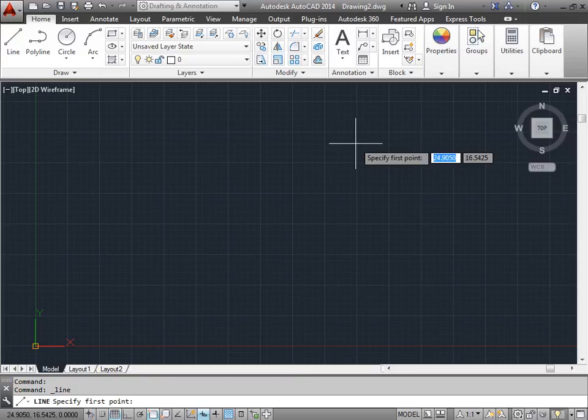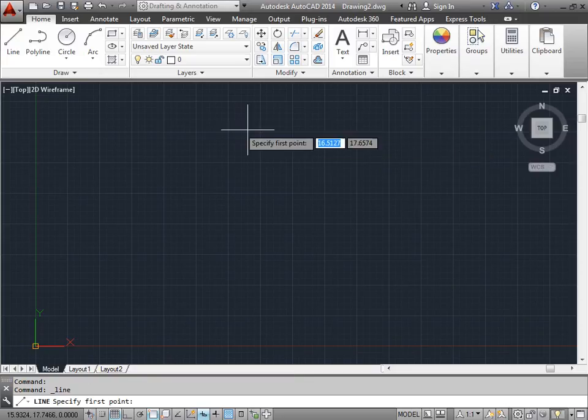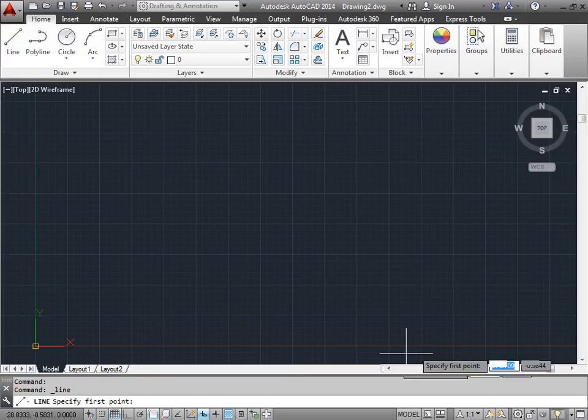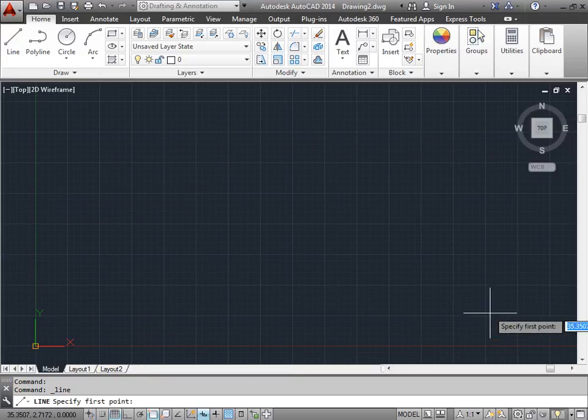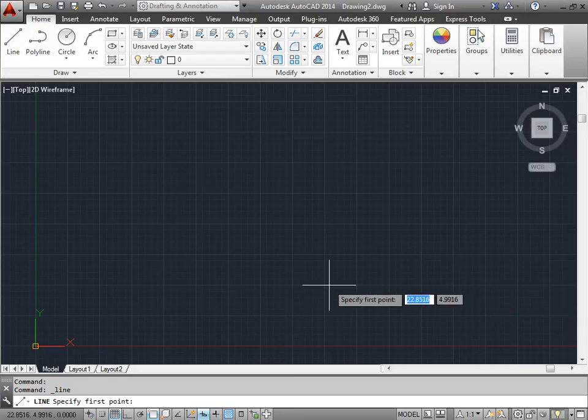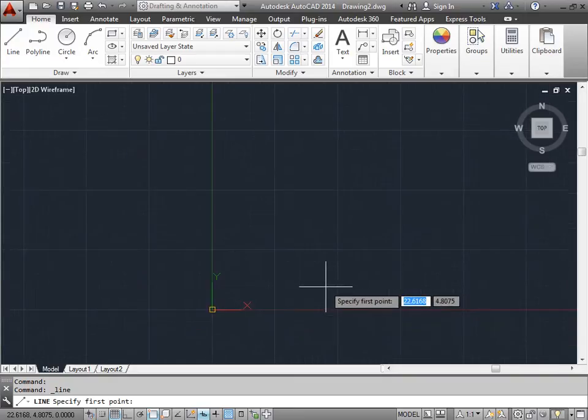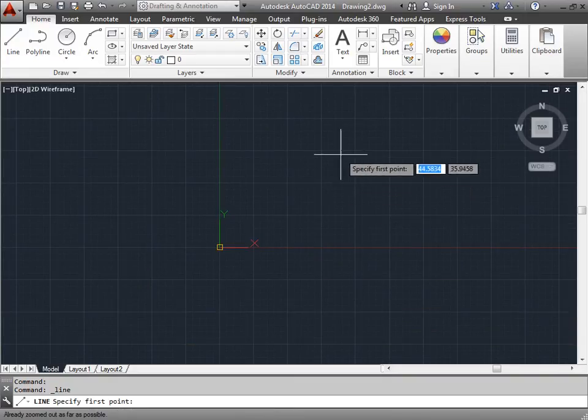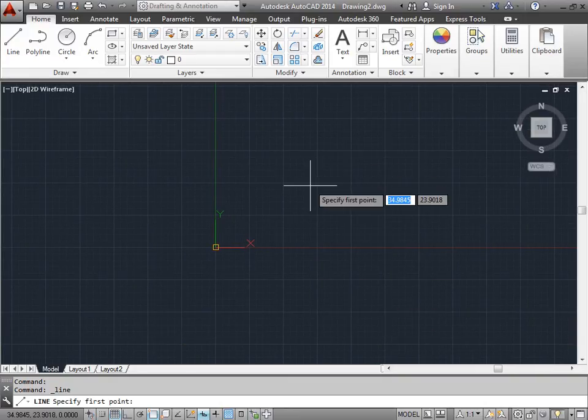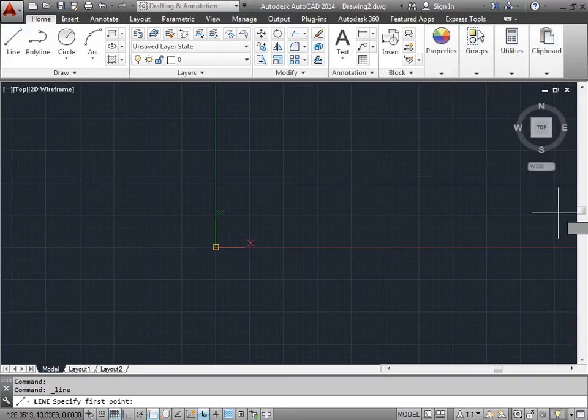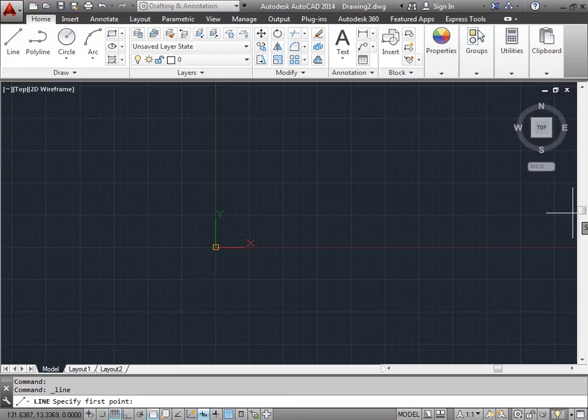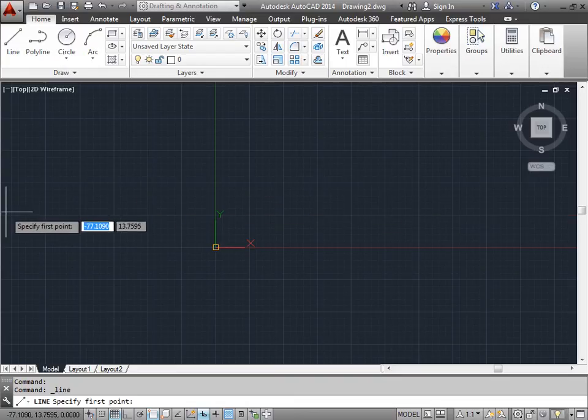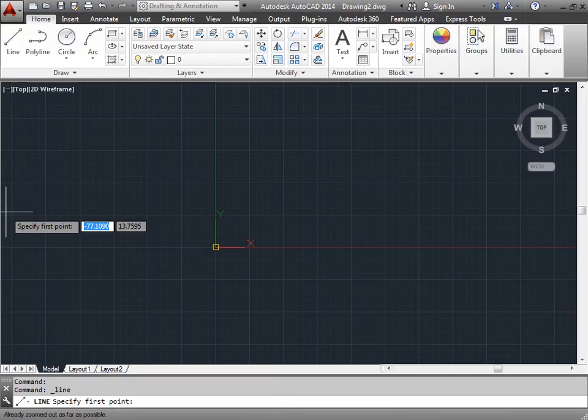It's also useful to know that this coordinate system expands to as far as you need it to go. I'll go ahead and scroll the mouse out a bit. As you can see, if I keep scrolling my mouse, it doesn't exactly let me pan out any further.